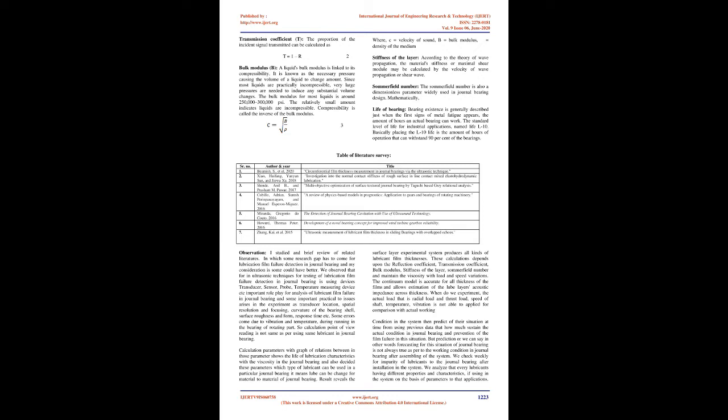Bulk modulus B: A liquid's bulk modulus is linked to its compressibility. It is known as the necessary pressure causing the volume of a liquid to change amount. Since most liquids are practically incompressible, very large pressures are needed to induce any substantial volume changes. The bulk modulus for most liquids is around 250,000 to 300,000 psi. The relatively small amount indicates liquids are incompressible.